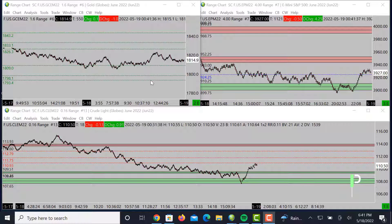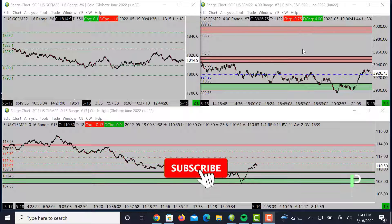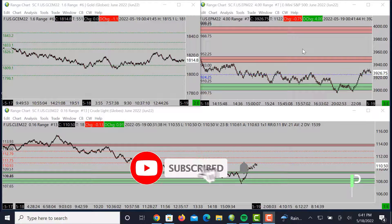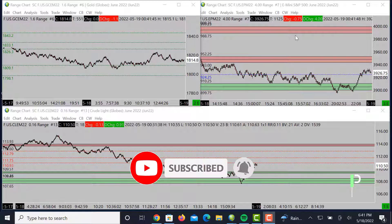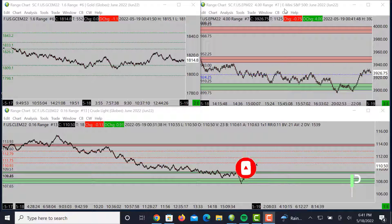Welcome back here for traders and YouTube for another market analysis for the London session and potentially into the US session. Today we'll be going over S&P 500, gold, and also oil.